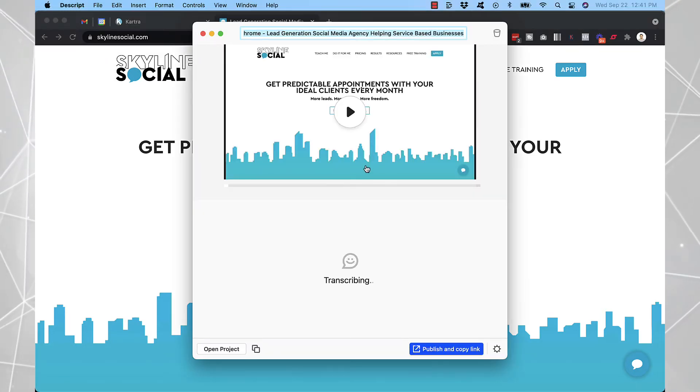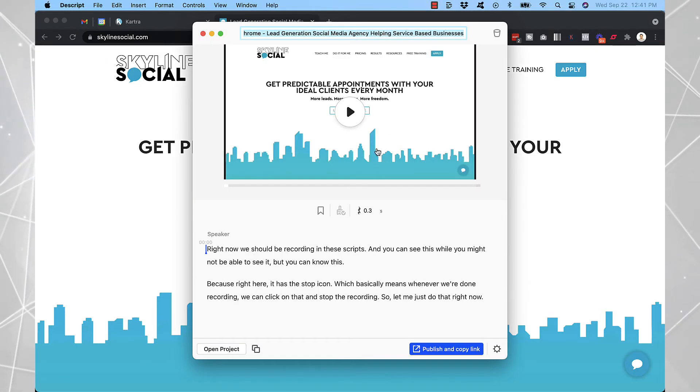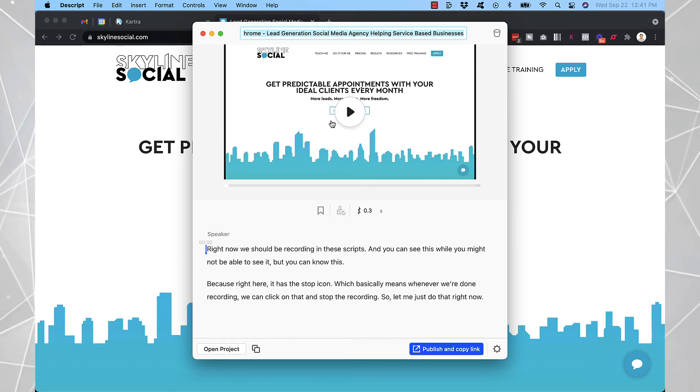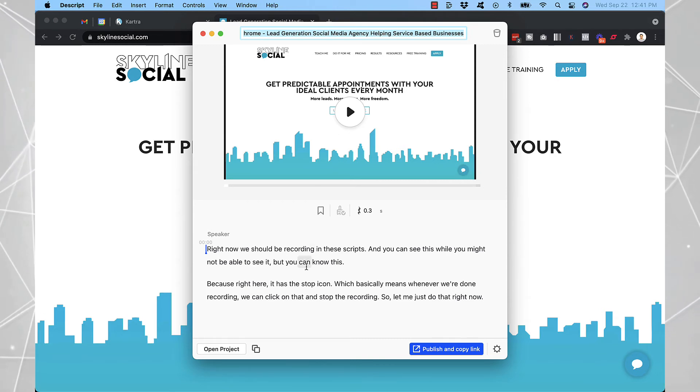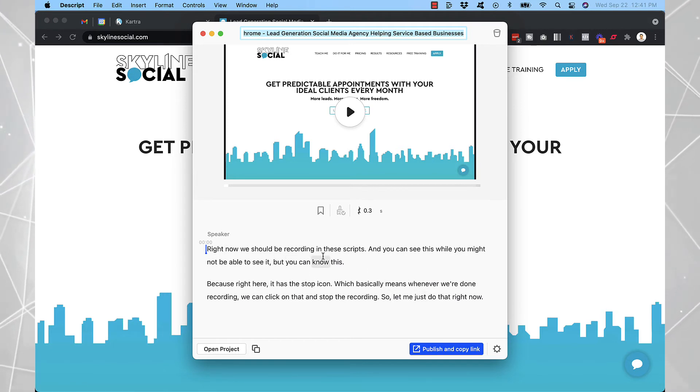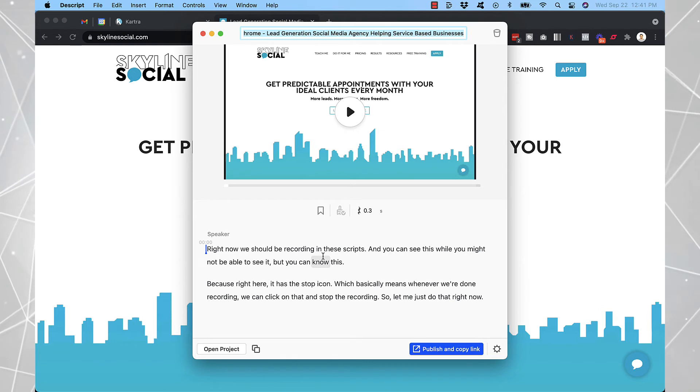And you can see now it's created a video which goes through the screen recording that I just recorded. And also it transcribes what you've written in here.